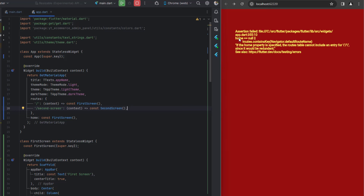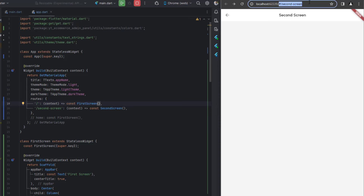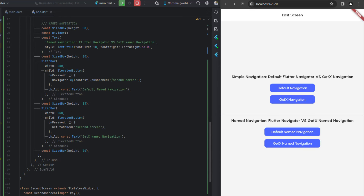After saving, the default '/' route automatically shows the first screen. Clicking the named navigation button navigates to the second screen and the URL shows '/secondScreen' exactly as defined. The same works with GetX named navigation — both display '/secondScreen' in the URL.